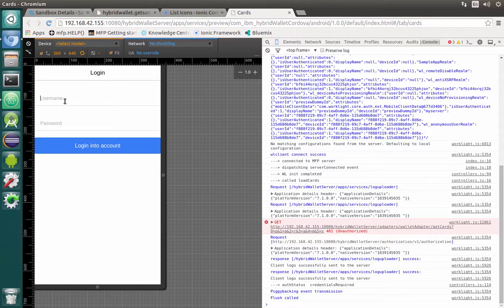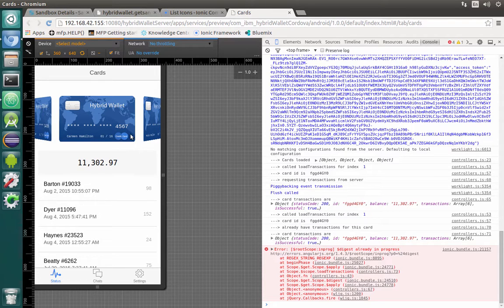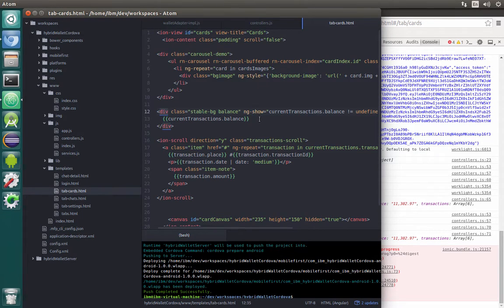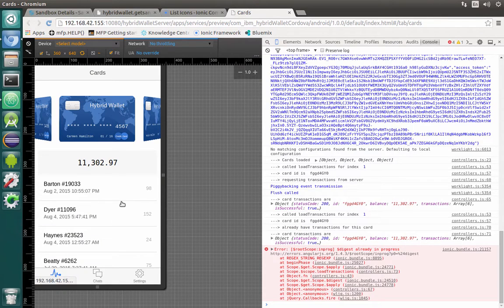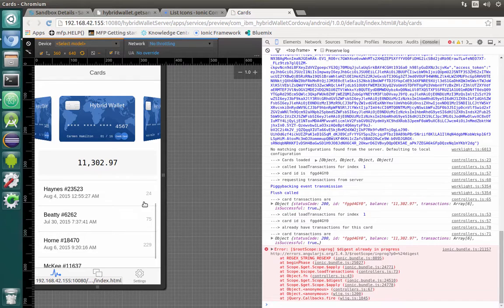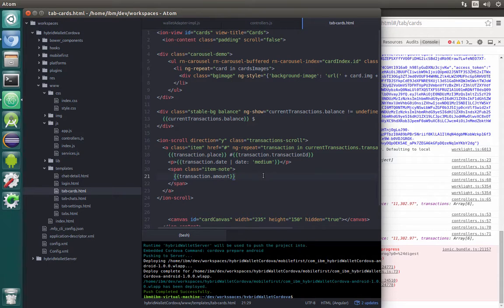Now we have the username and password — let's type the correct ones: user and password. And here we go. We have our cards and our balance. Let's add the dollar sign to the template right here. And inside we have a scrollable list of transactions with the amount — we also need to add a dollar sign there.